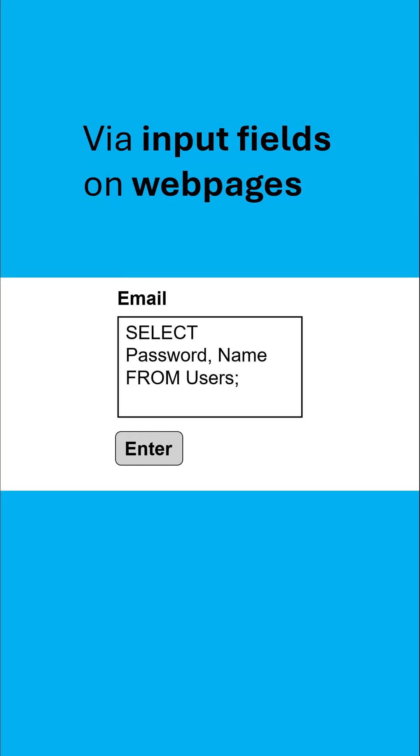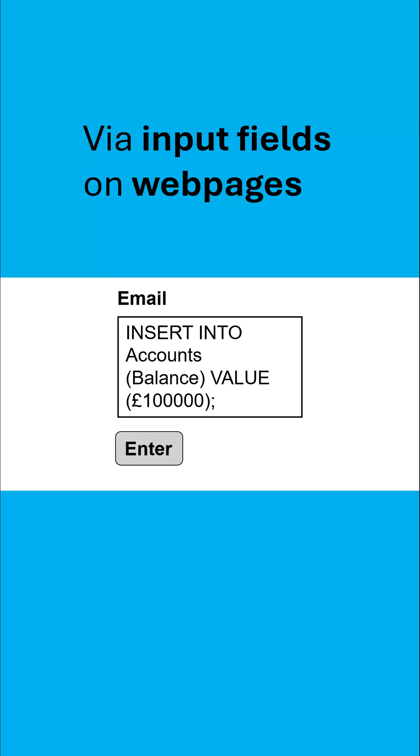Here's a bit of SQL you might know from paper two. This will extract all of the passwords and names from a table called users. You don't need to know how for GCSE.